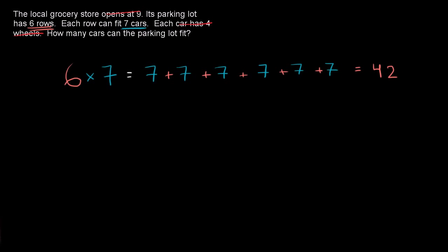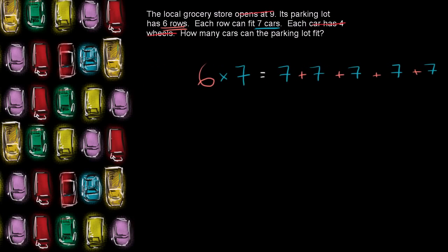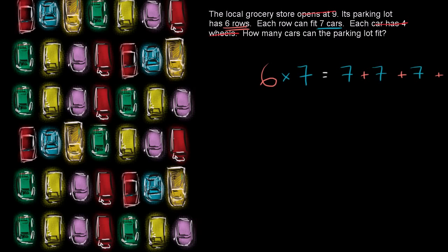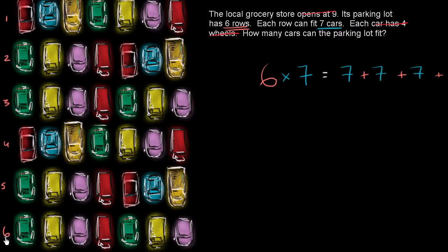Don't believe me? I made a little diagram here. We have six rows. So this is the first row, second, third, fourth, fifth, six.